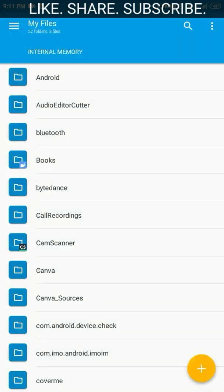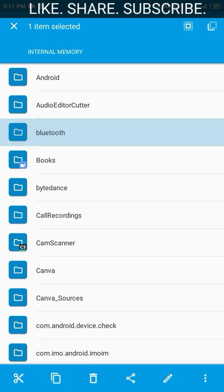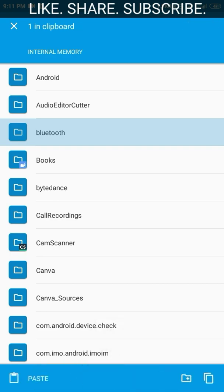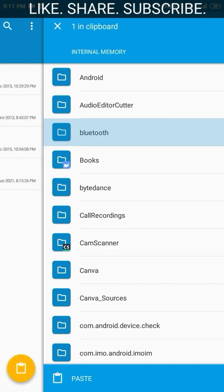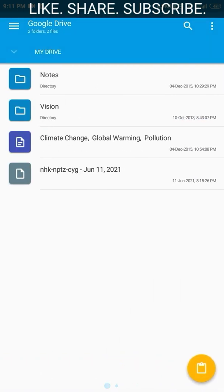Now let us see how we can move or copy folders from our device memory to our Google Drive using Solid Explorer. Swipe left or right to get the other window showing the files in your device memory. Let us copy the Bluetooth folder from the internal memory. We have copied the Bluetooth folder, and by swiping right or left we get the Google Drive — just paste it there and it is done.